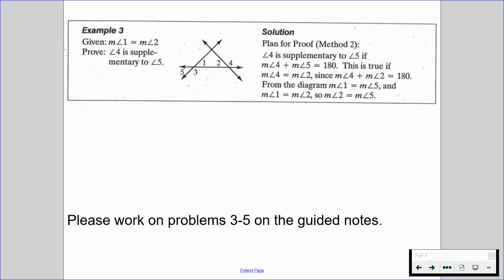Please work on problems three through five on the guided notes. Keep working hard. I know proofs are going to be a little bit of a stumbling block in the very beginning, and that's totally okay, so long as we are working through it and just trying to get better — that's all that matters. Please let me know if you have any questions. I'll talk to you soon.